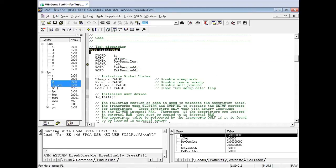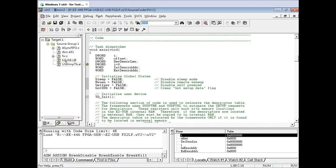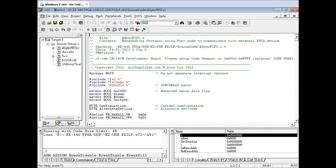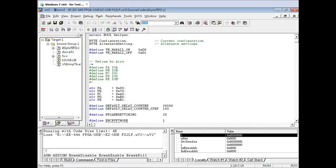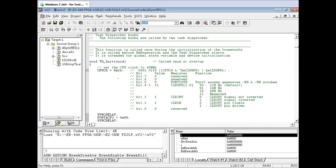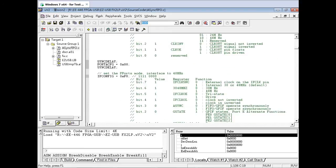This is the start of the microcontroller code. Do not modify anything within the main function. On the left, click on the first tab, then double-click on the Async Firefox file. Scroll down to the TD Initialization function — this function is to configure the USB engine, so do not modify anything in this function block.